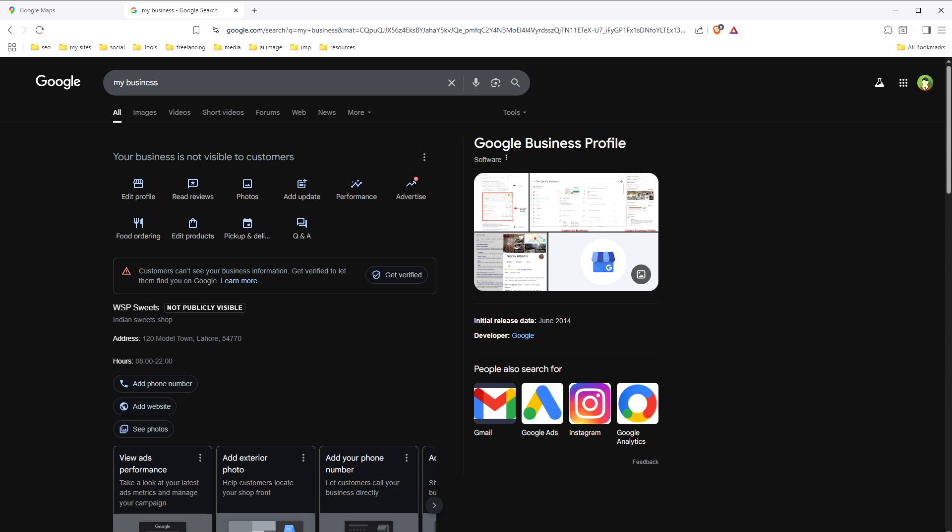So do list your business on Google Maps. I hope it helped. Like, share, and subscribe, and I will see you in the next one.